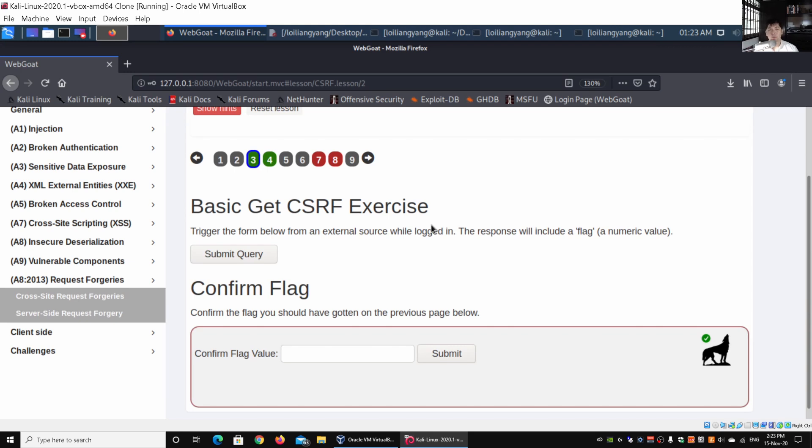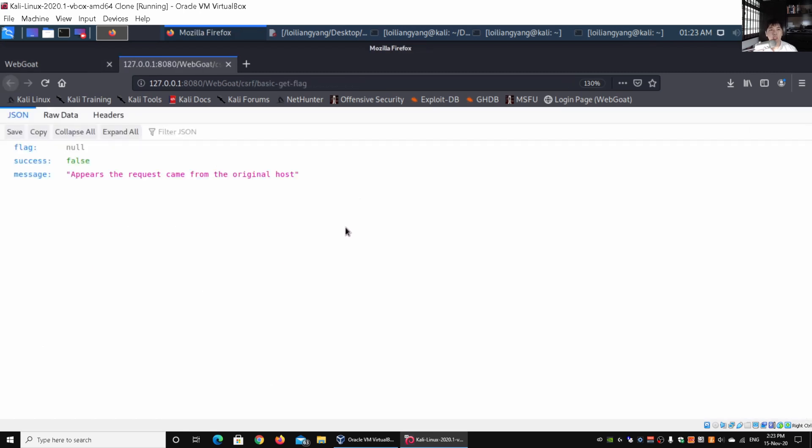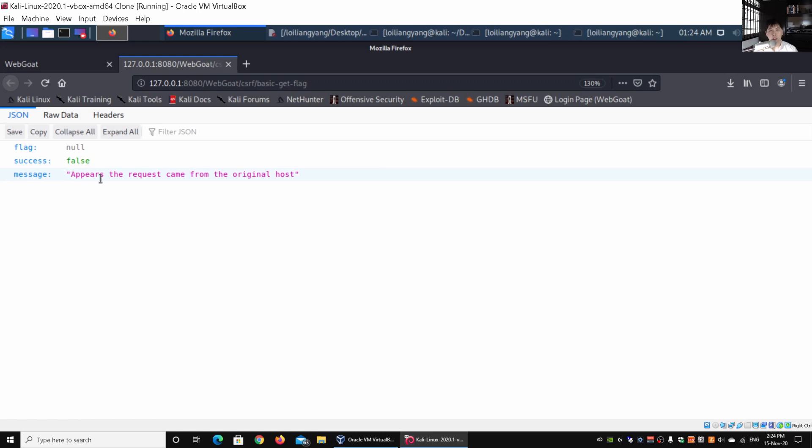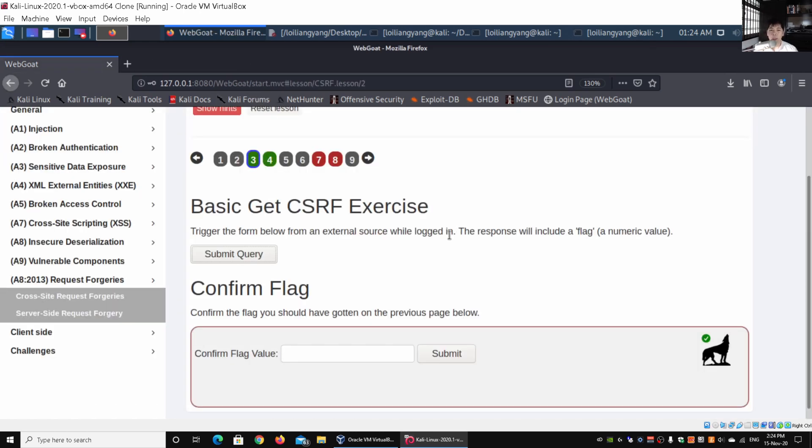So for example, we have a submission of query. Cross-site request forgery exercise. We can trigger the form below from an external source while locked in. The response will include a flag, a numeric value. Once you click submit query, we're looking at the normal way of running things in the customer journey map. This is what we clicked on, so we see the flag is null with success as false and the message says the request came from the original host.